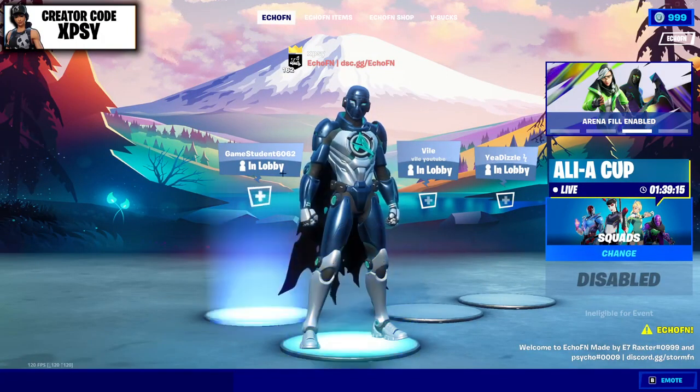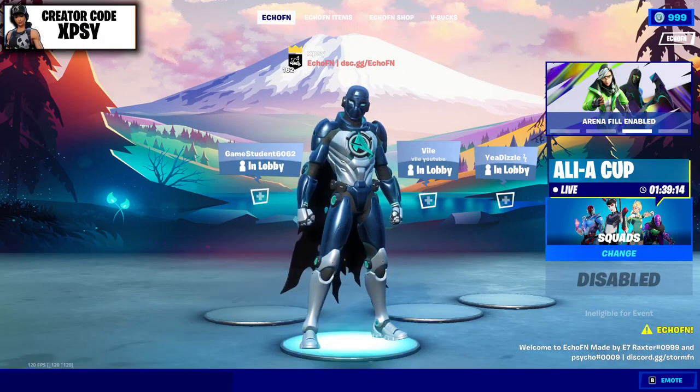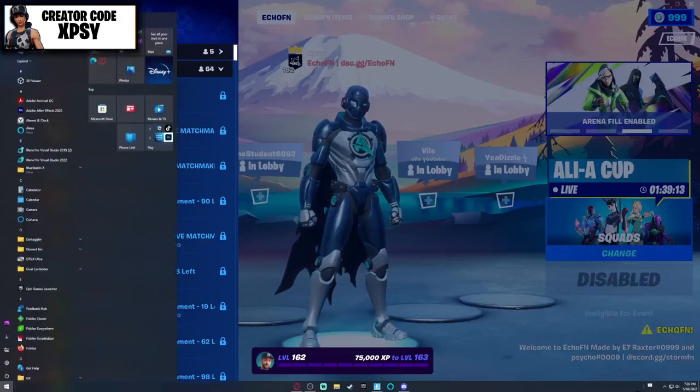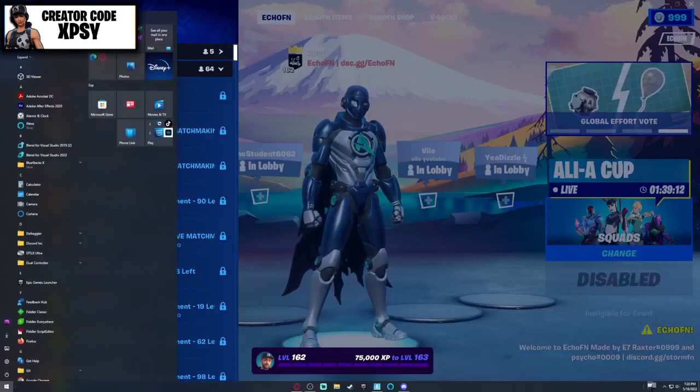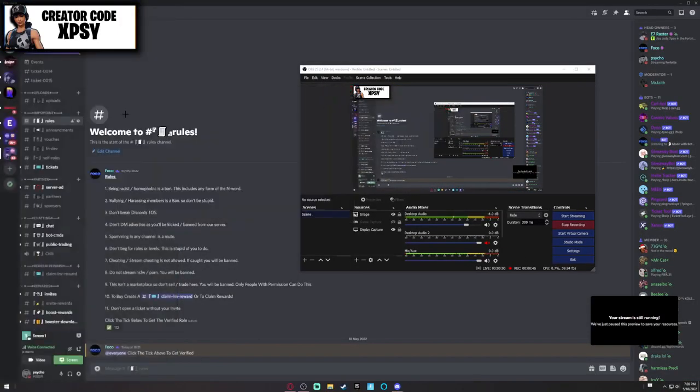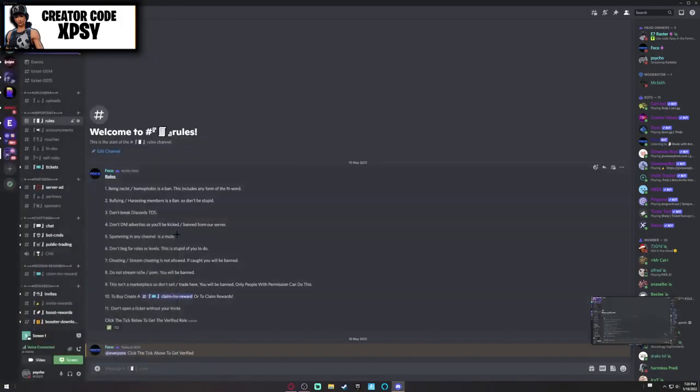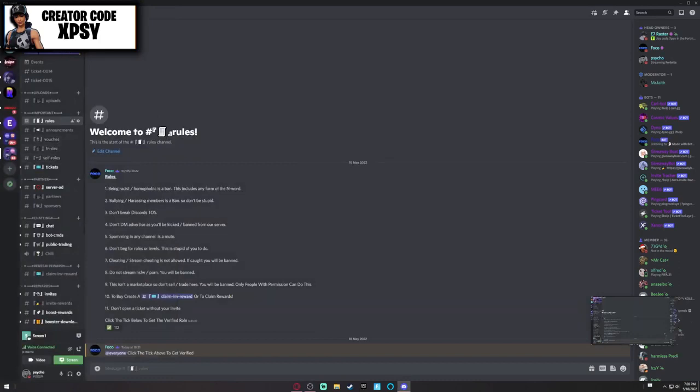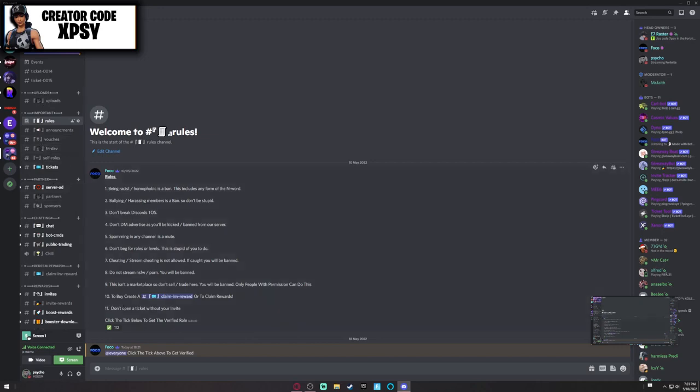First thing you want to do is join the Echo FN Discord server. Link is going to be in the description. If you want to you can boost it, they have just lost all their boosts so it would be appreciated if you boost.